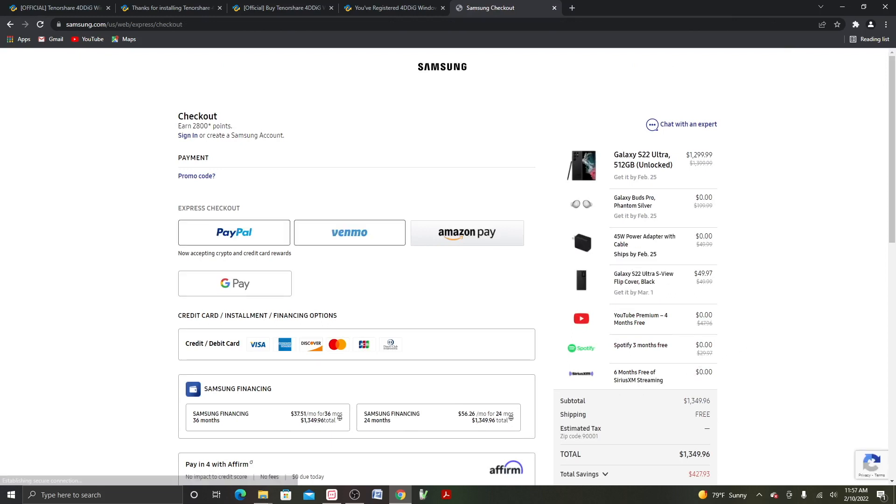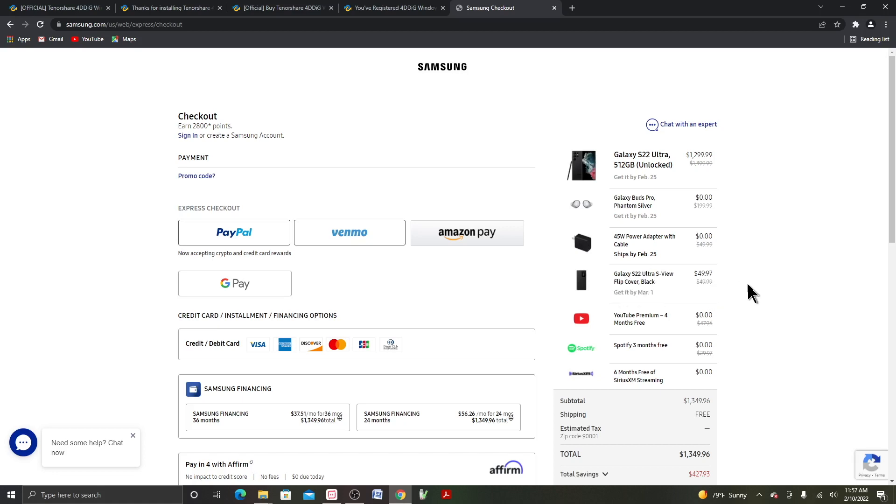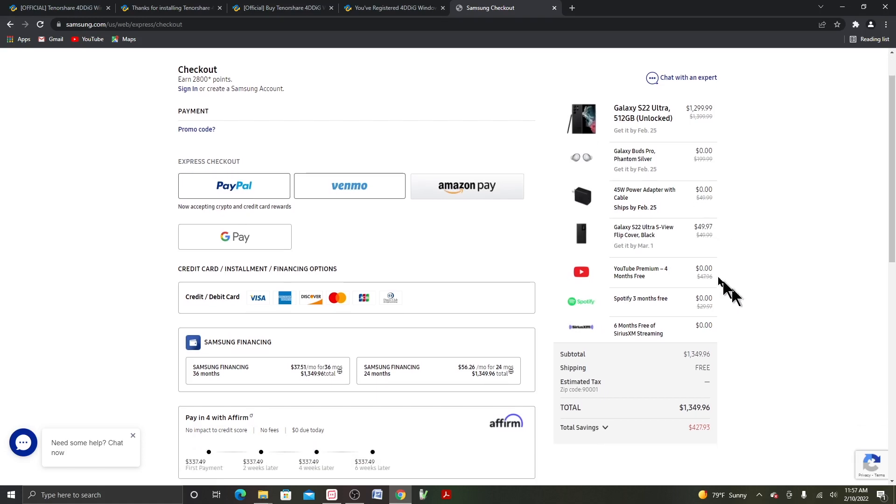So since they gave me $200 credit, this time it's $250. They charged me this S22 Ultra SVU flip cover, $49.97. And then the brick is free. So it says get it by March 1st, the case.